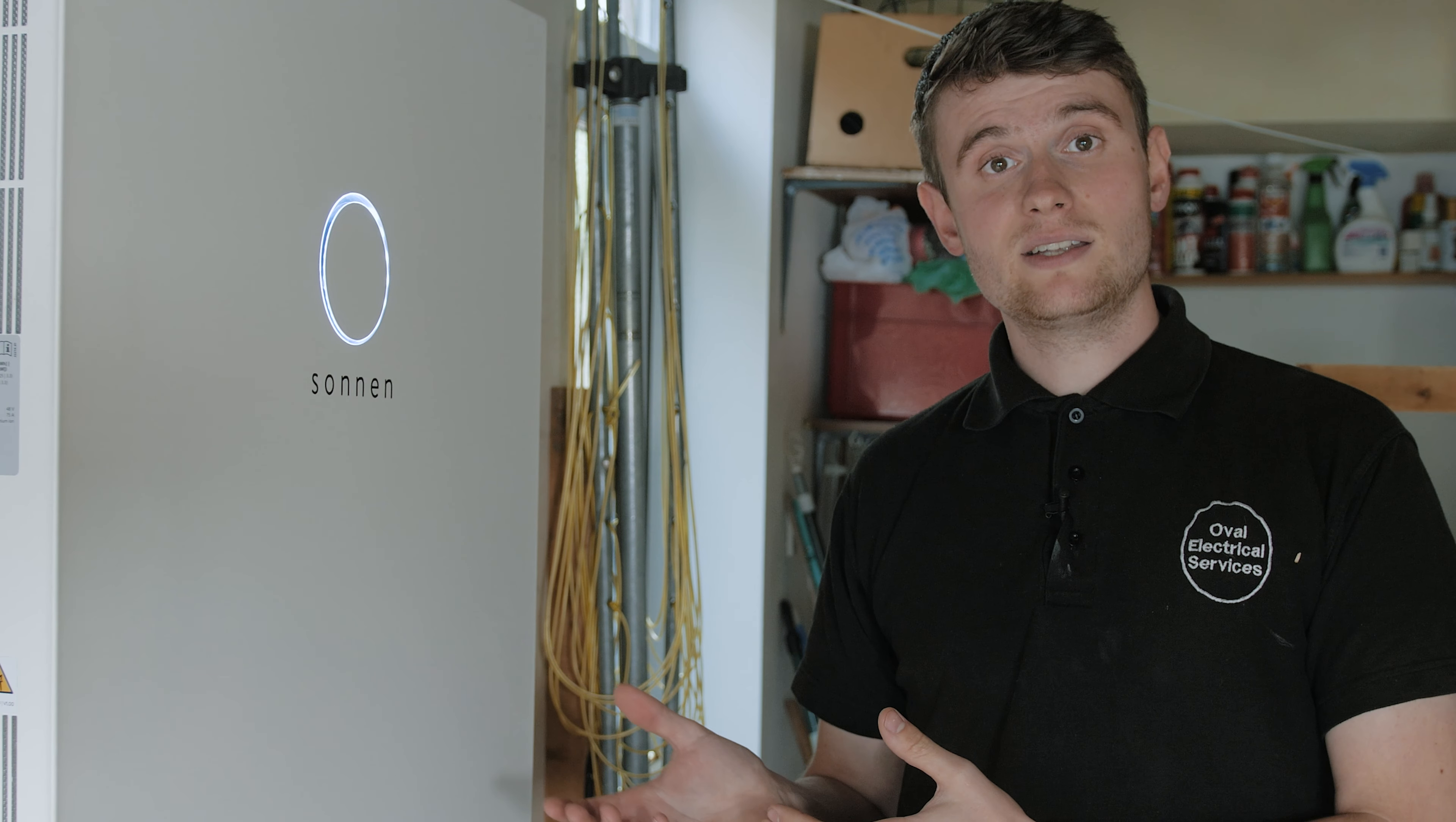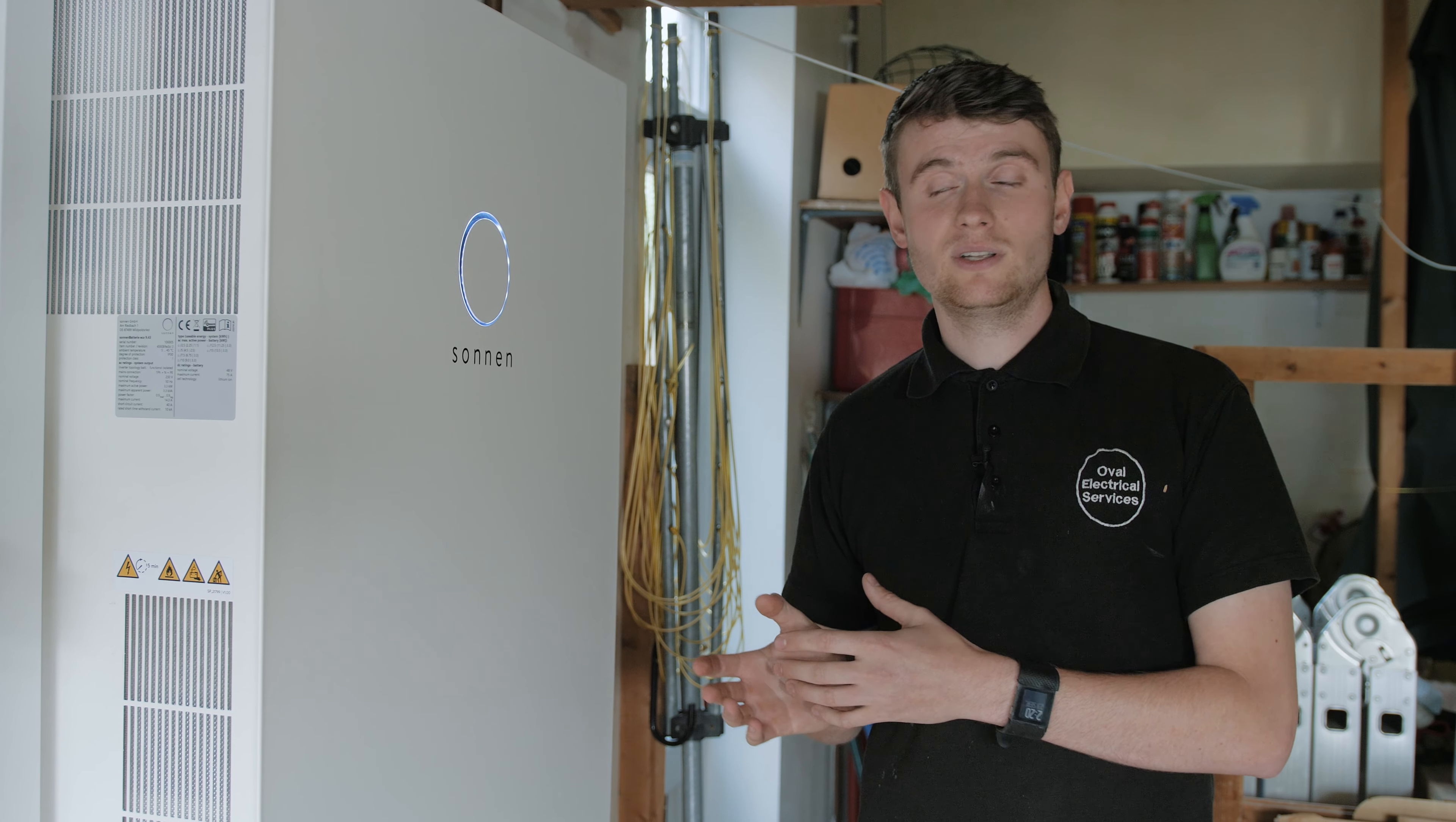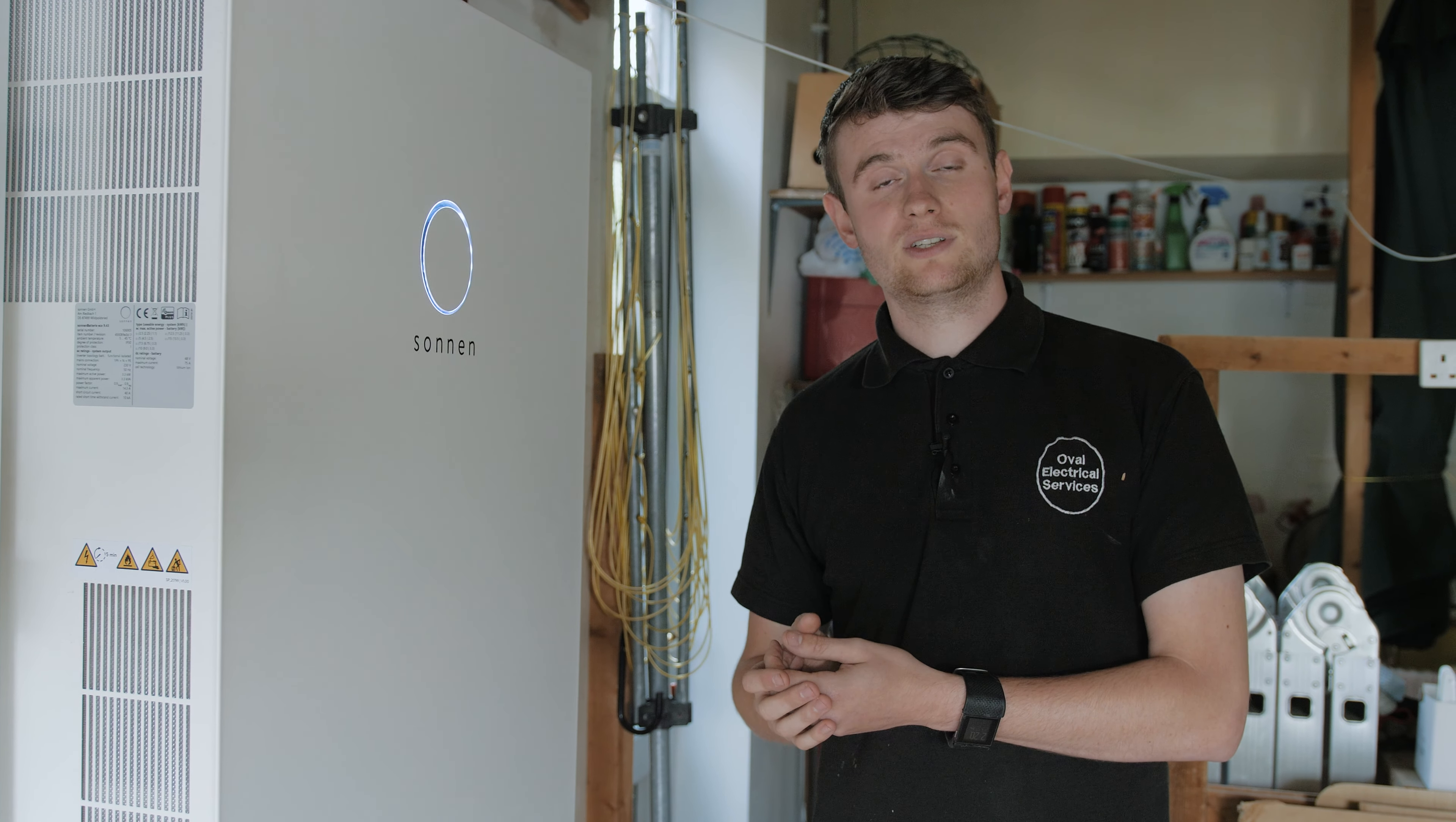In that case, this can be programmed to charge up during the night from the hours of, say, midnight to four in the morning, meaning that in the morning when you wake up you've got a fully charged battery on four pence per unit electricity.